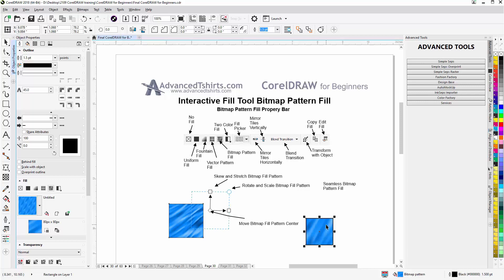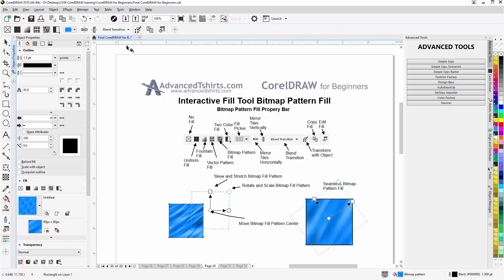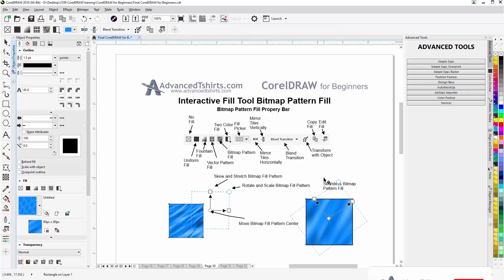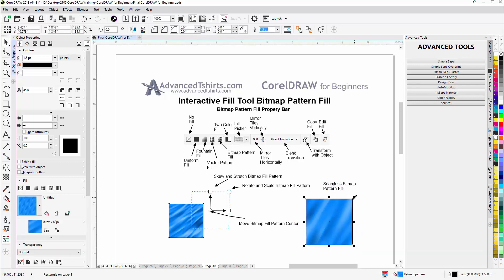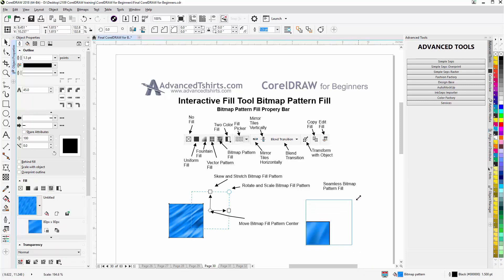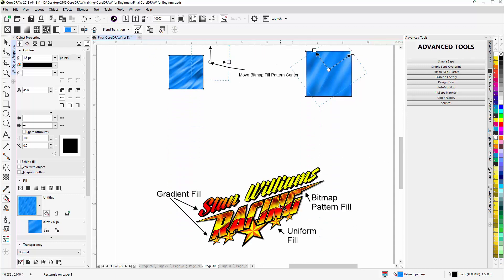If I go back to the interactive fill tool and deselect 'Transform with Object,' then hit my spacebar to go back to the pick tool and scale the object, you can see the bitmap does not scale or transform with the vector object. So we want to make sure that option is enabled. If we see that problem, we need to enable 'Transform with Object.'